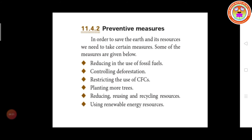The next one is planting more trees — that is called afforestation. If we plant more trees, the atmospheric carbon dioxide is consumed by the trees in photosynthesis and it gives more oxygen into the atmosphere — consumption of CO2 and giving oxygen. We also have to implement reducing, reusing, and recycling resources to reduce pollution.